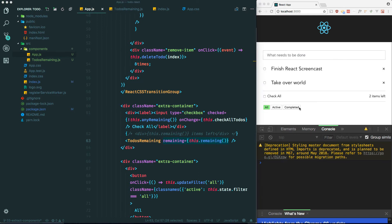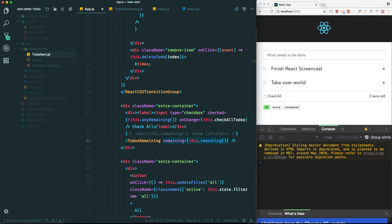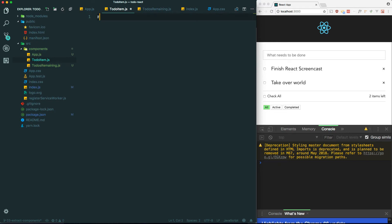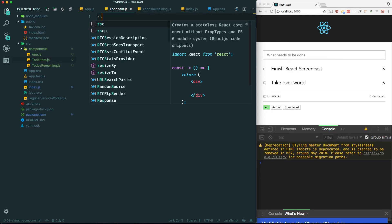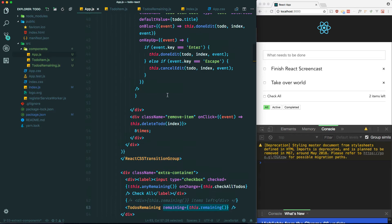Let's continue extracting components. The next one I want to do is the TodoItem, which is probably the most involved one we'll be extracting. Let's go ahead and make a new file: TodoItem.js. Let's make it a React stateless component with props and just hard code something in to see if we can render it out using that new component.